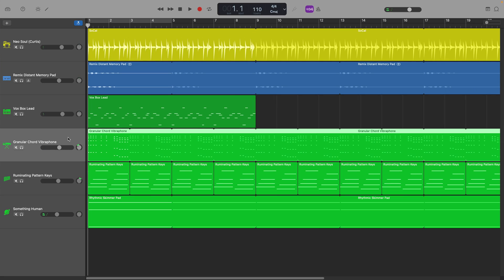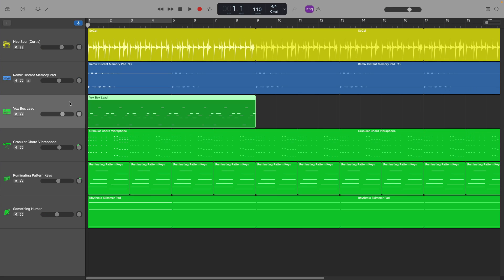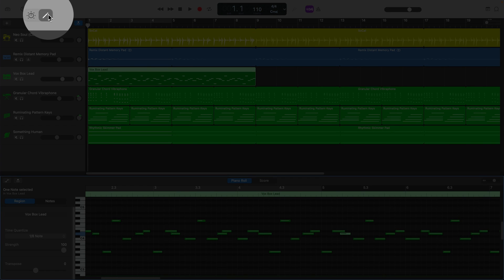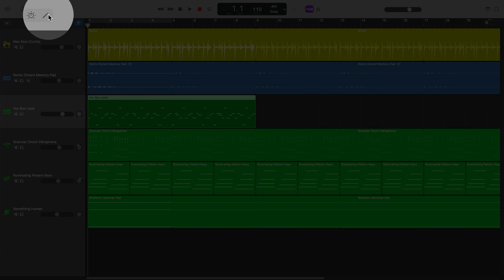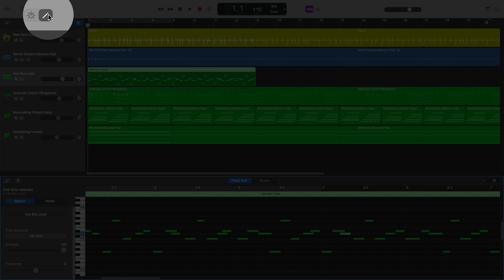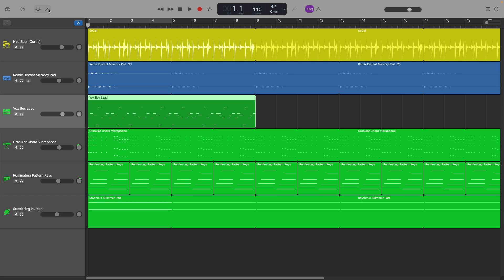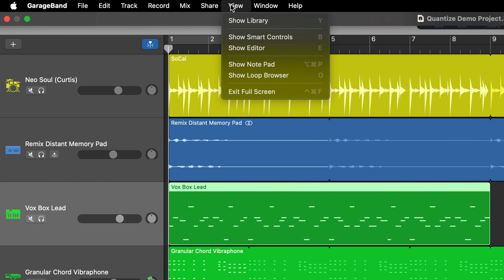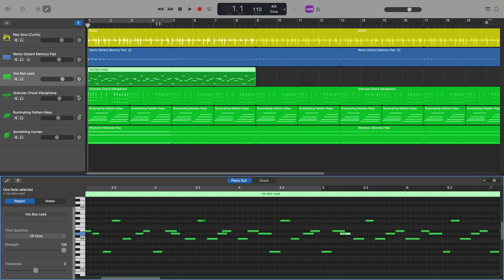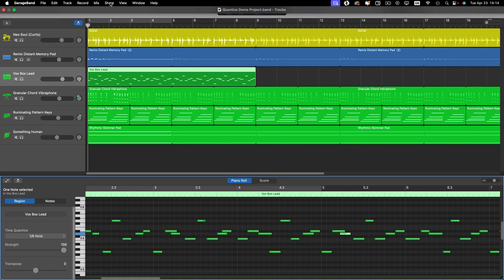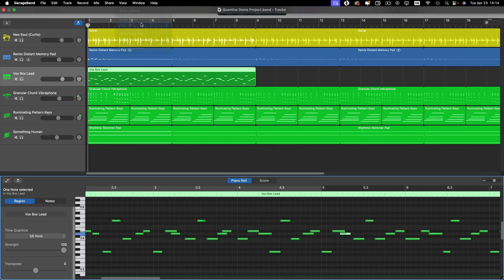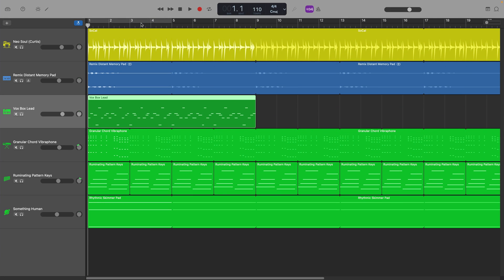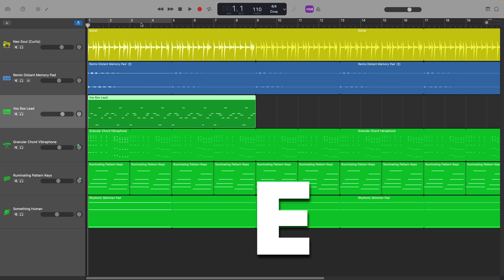Now I have a couple of options for how I can fix this awful timing. With the offending software instrument track selected, I need to open the editor window. I can do this by clicking on the pencil icon in the top left of the GarageBand screen, by clicking on View in GarageBand's toolbar and selecting Show Editor, or by hitting the keyboard shortcut E.